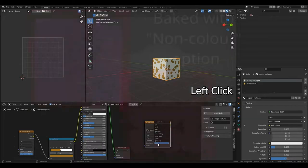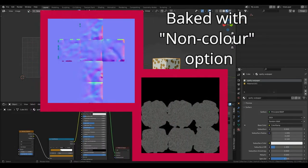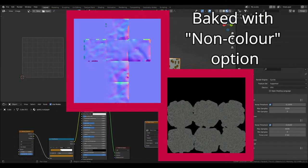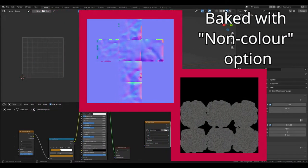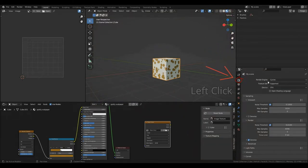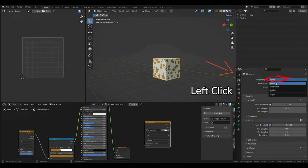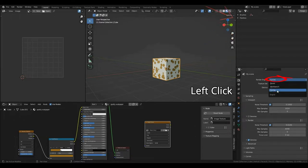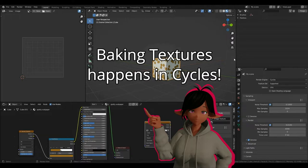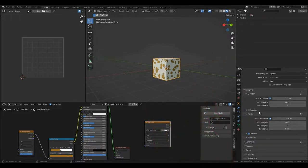Sometimes, we won't set this to non-color for other types of what we call maps. Now we've done that, we're going to click on our render properties on the top of our properties menu. And under render engine, if you're on Eevee, make sure you switch to cycles. This is because Eevee can't actually bake textures, only cycles is capable of doing.